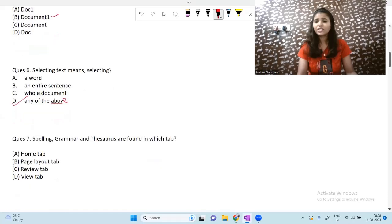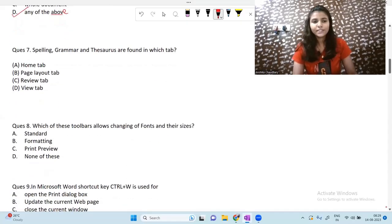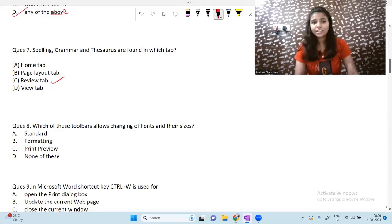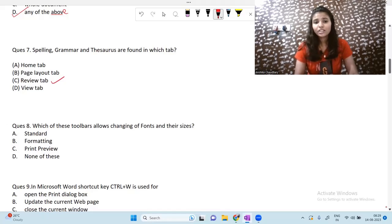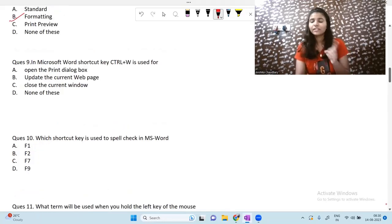Questions are very easy, so make sure to guess the answer first on your own. Next question: spelling, grammar, and thesaurus are found in which tab? These are found in the Review tab. Next question: which toolbar allows changing of fonts and their sizes? The formatting toolbar allows you to change your font and font size. I will give this PDF with solutions in the Telegram community, so make sure to join.